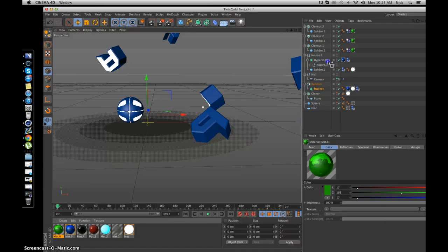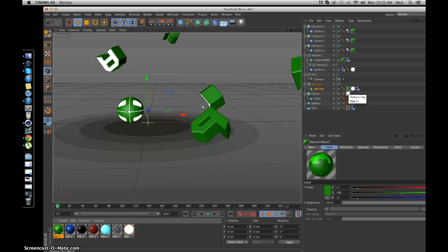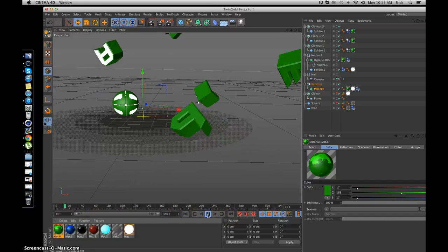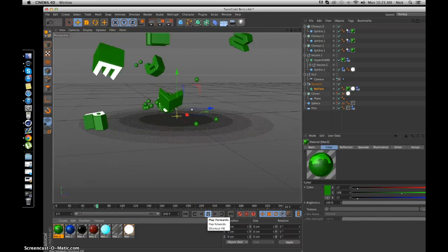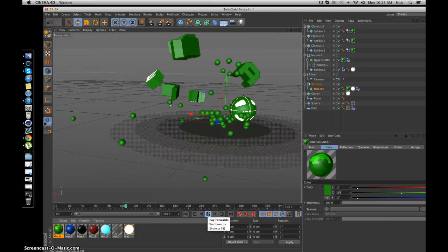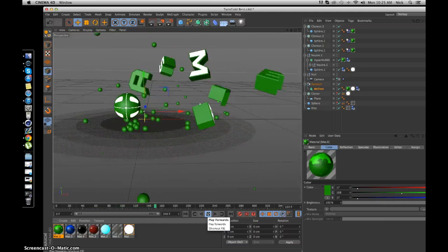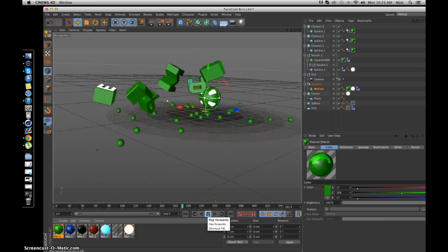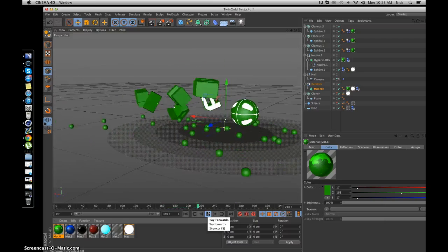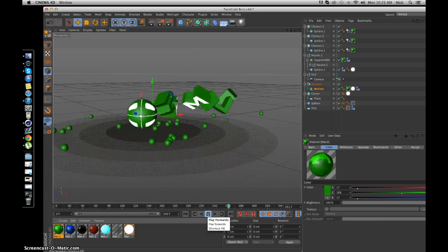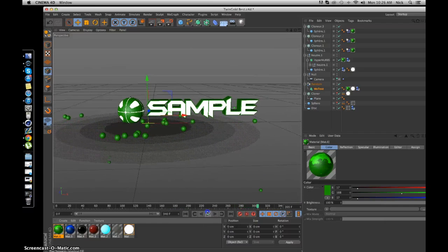Now this one right here - Hyper Nerves - I'm pretty sure that's the sphere. Yep. So now we got that. Let's go and click play, and at the end we'll render it out and see what it looks like. Looking awesome. Let's render it out and just see what we get.